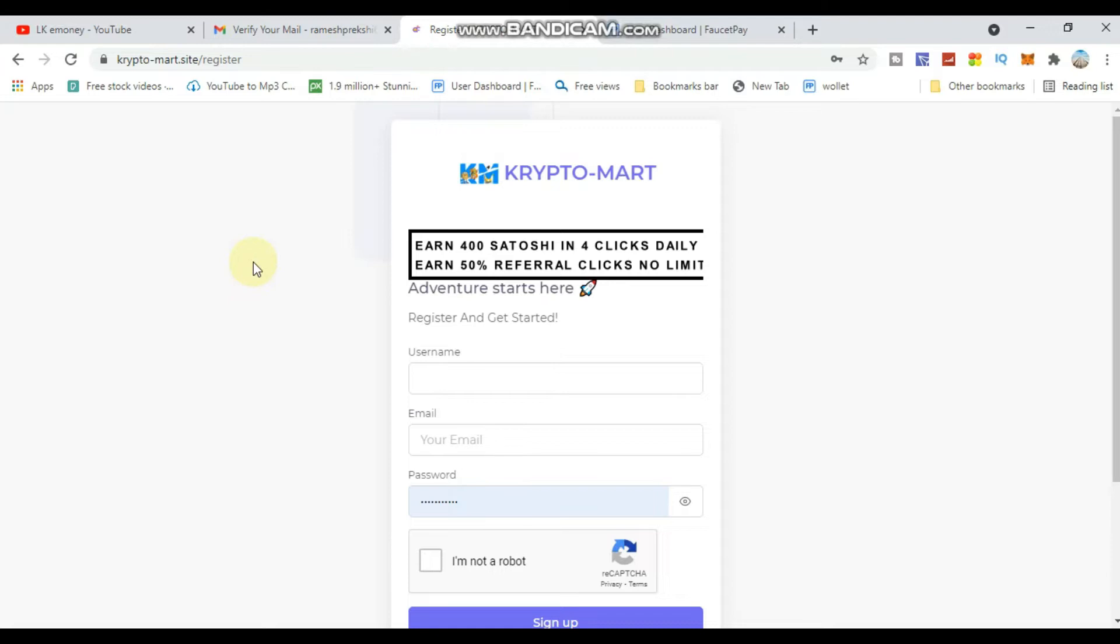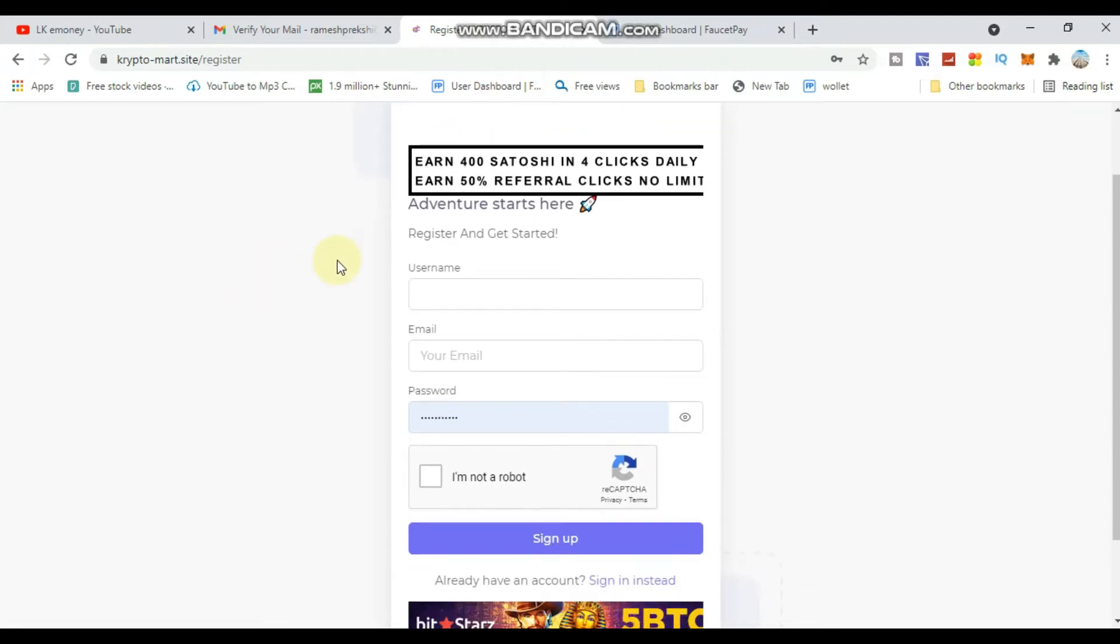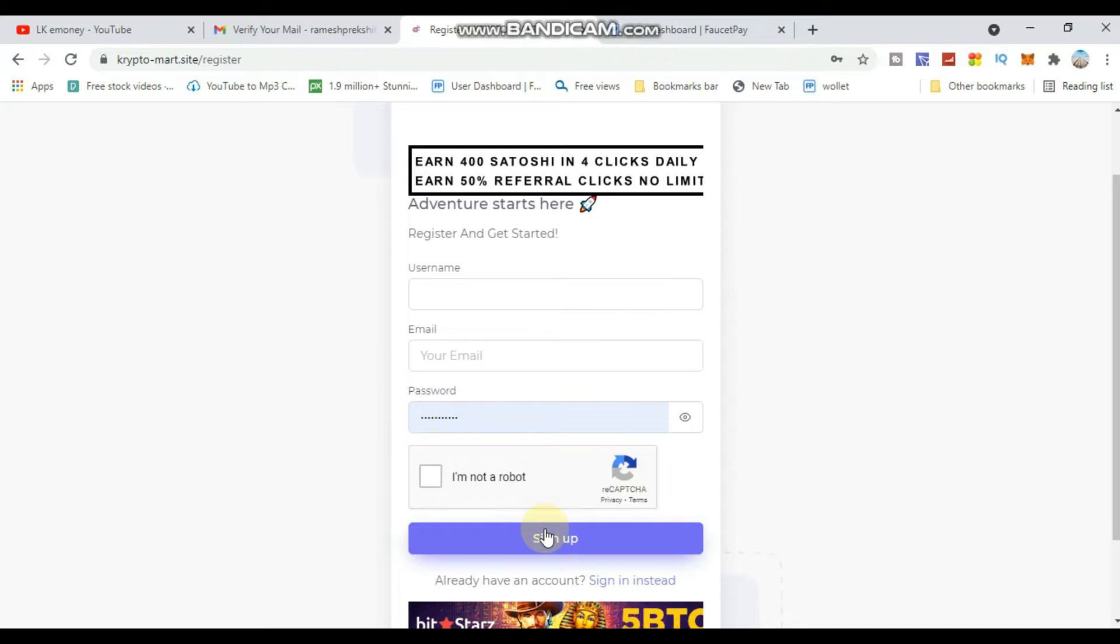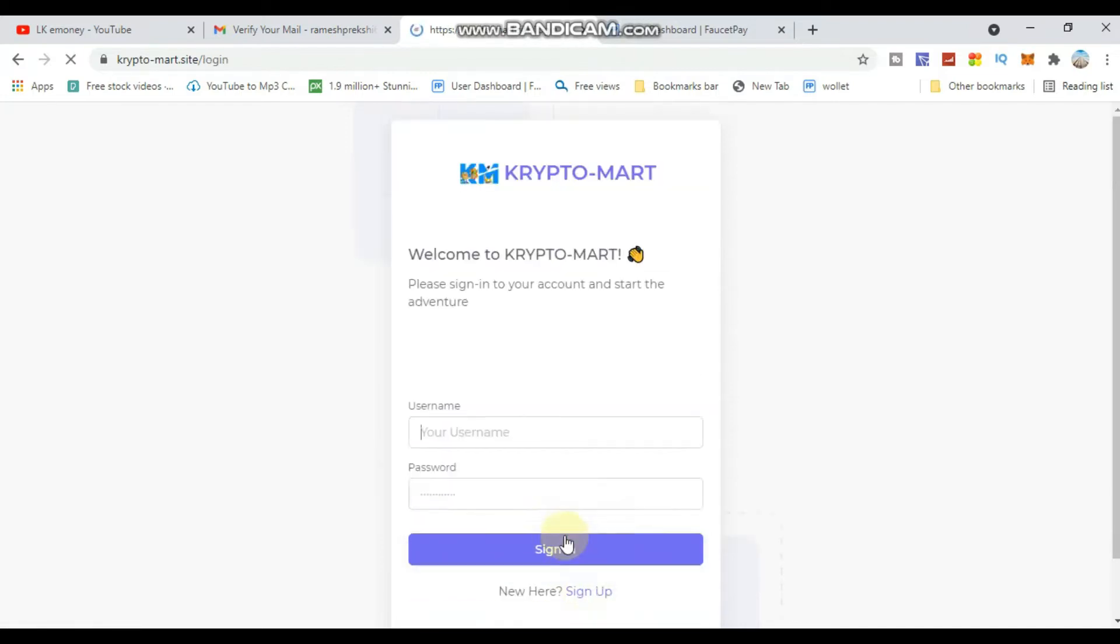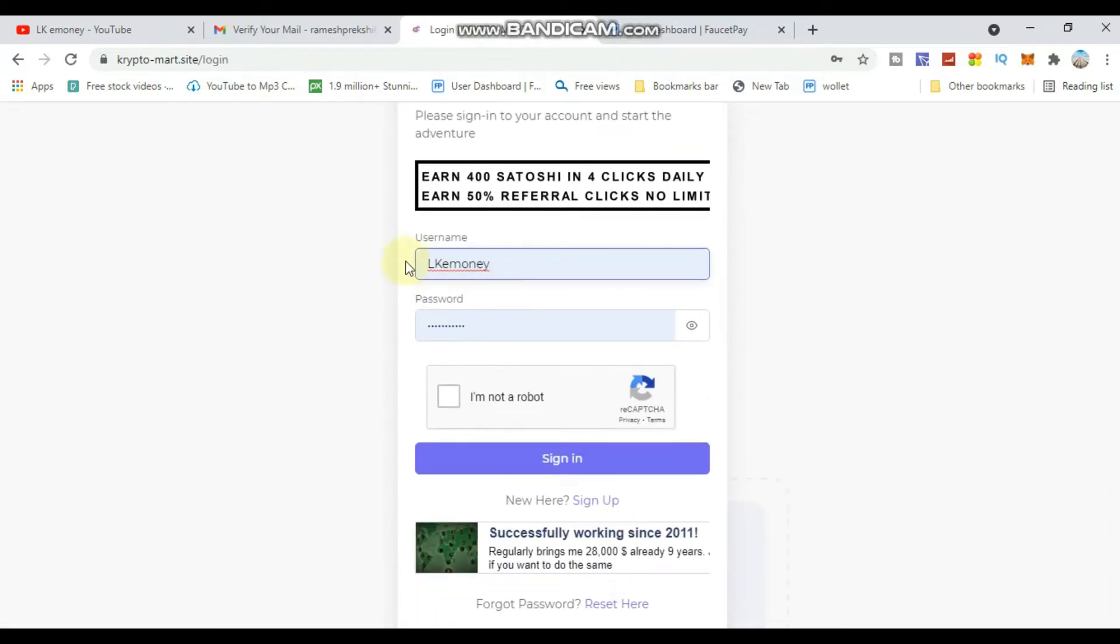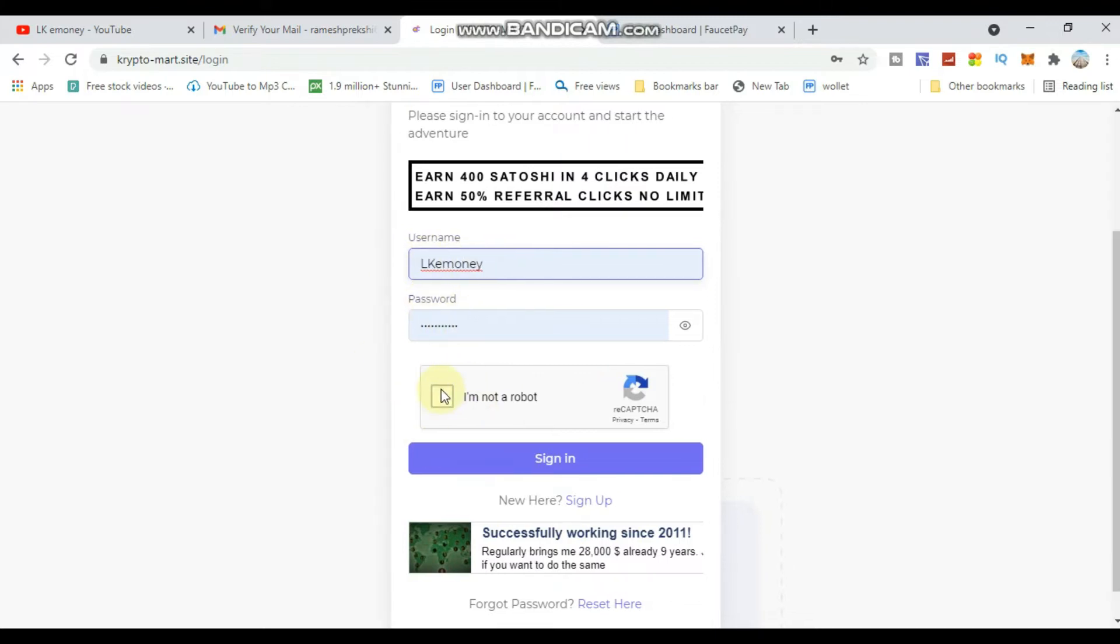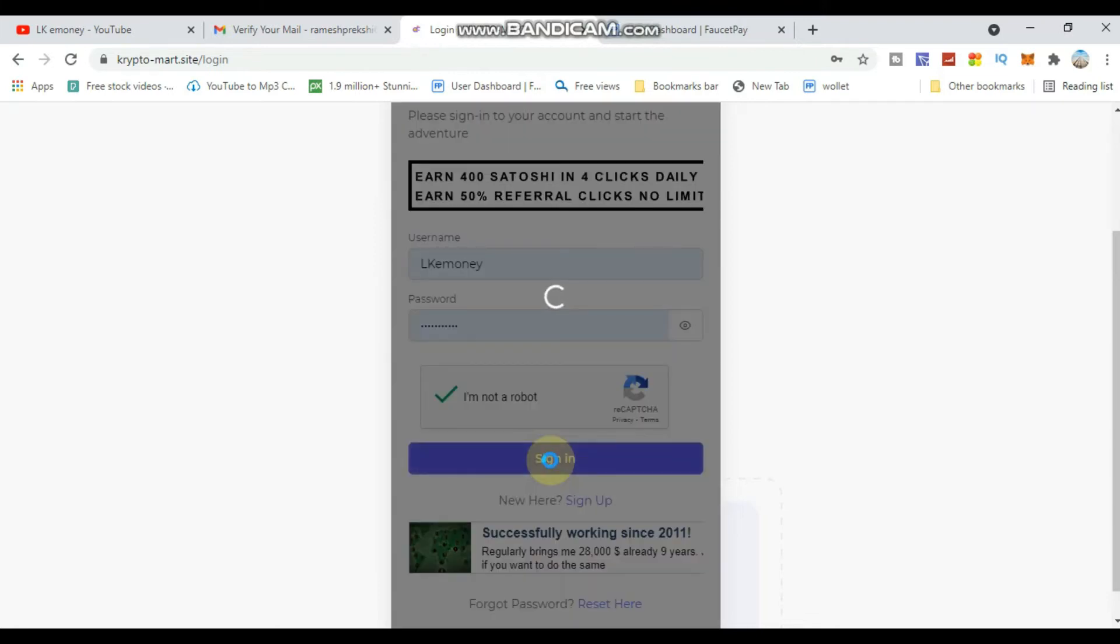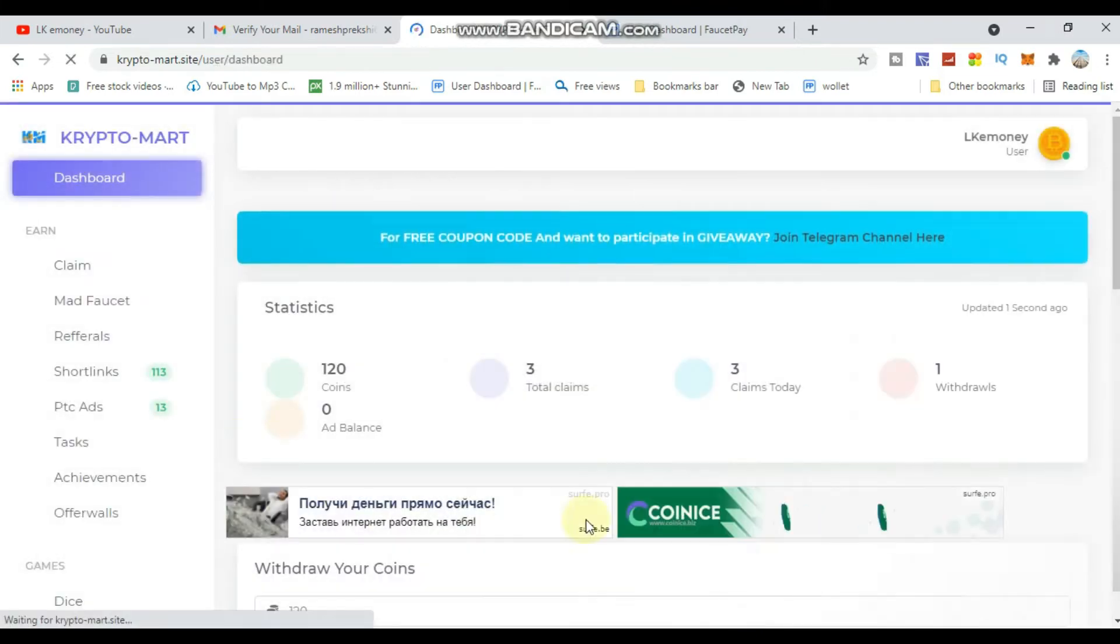Click on the link to open the site. If you haven't signed up yet, click sign up. Enter your email, password, and username. Make sure to remember your password and username.